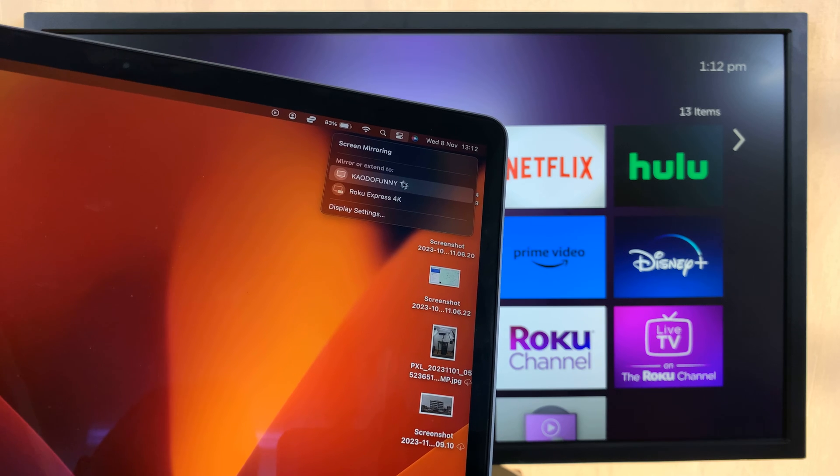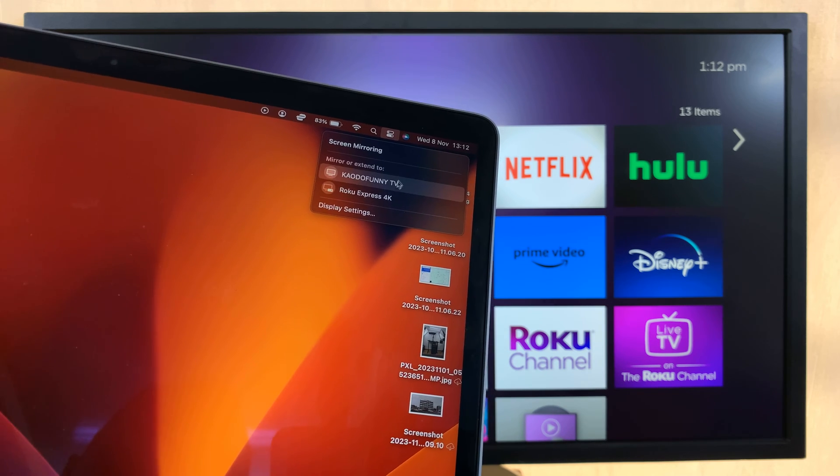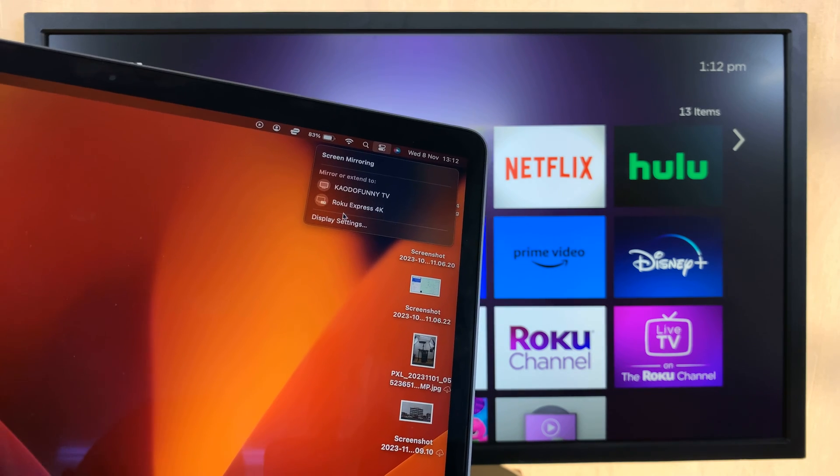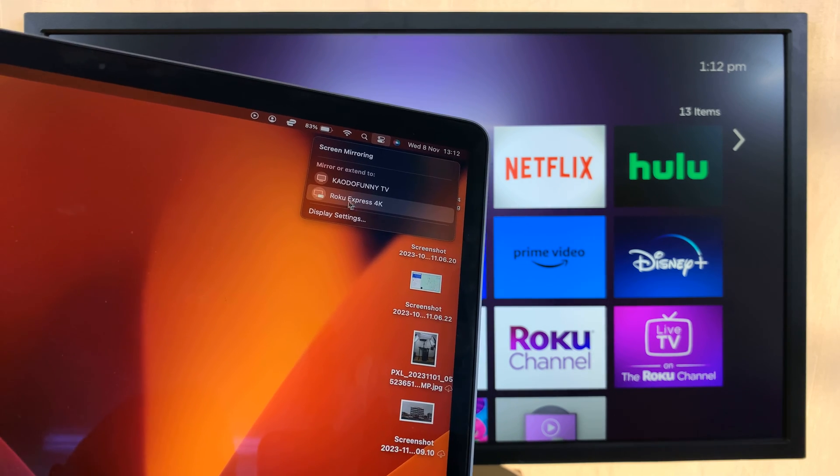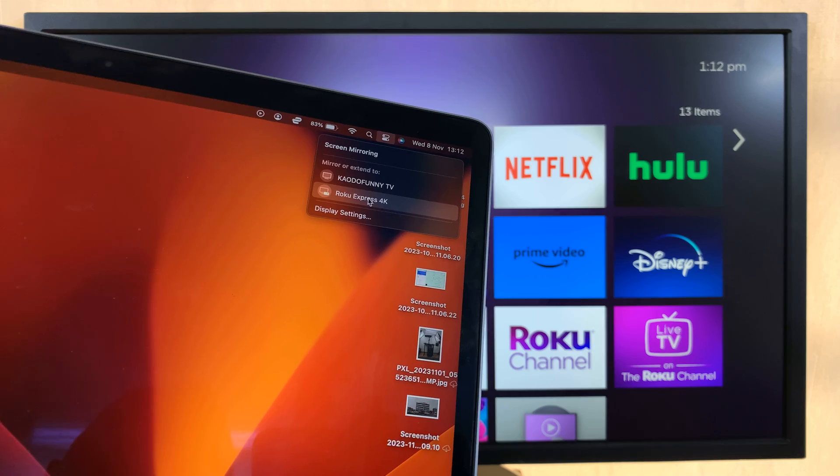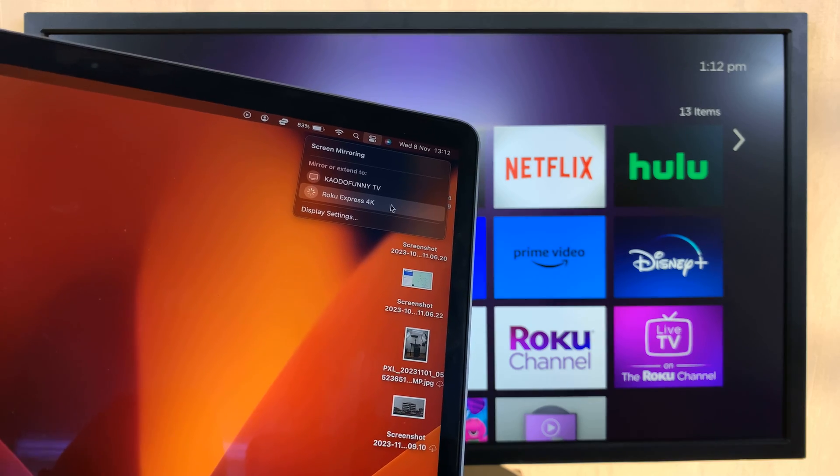And from the list of devices you can mirror to, you should see your Roku TV or Roku device. Just select it.